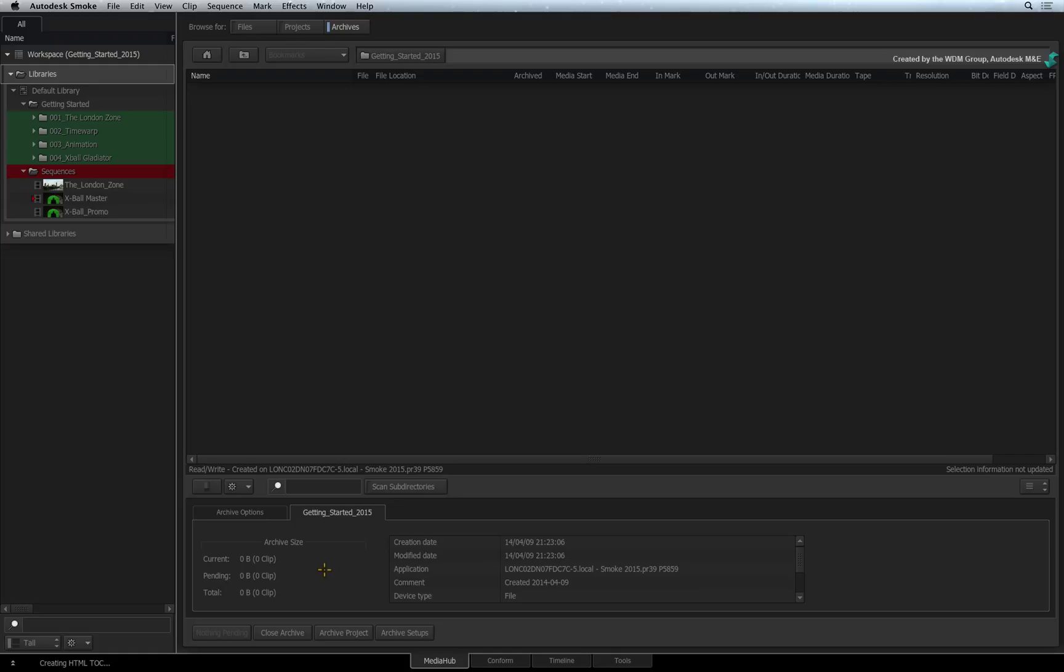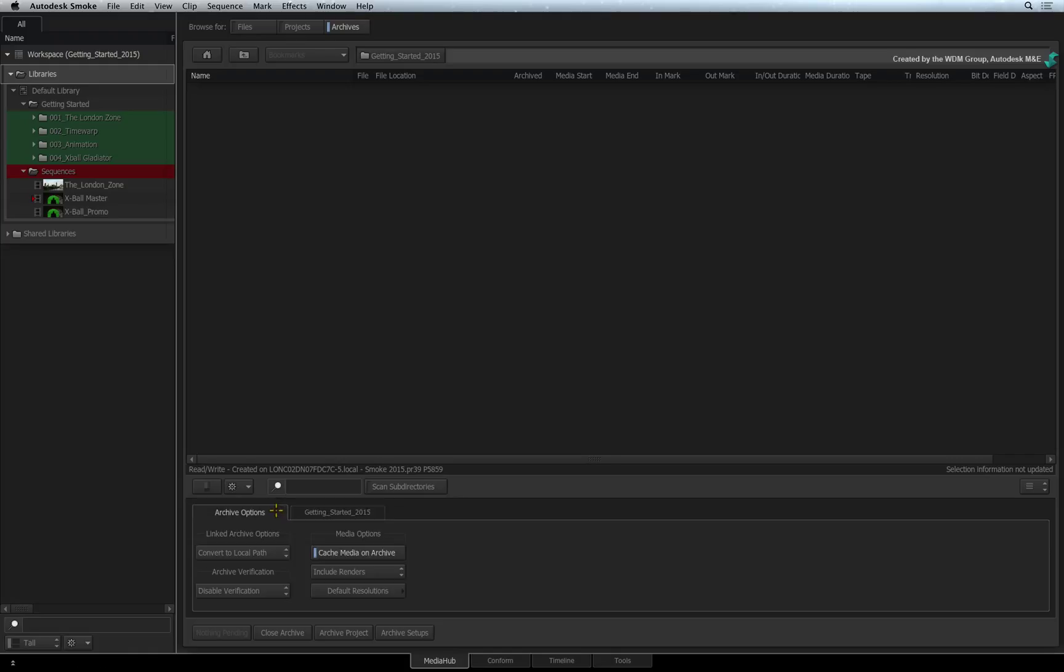The other tab is the archive options that are equally important. The default setting is that Smoke will back up everything in the project. So caching the media as well as including the renders will create a total backup of what you have in the project.